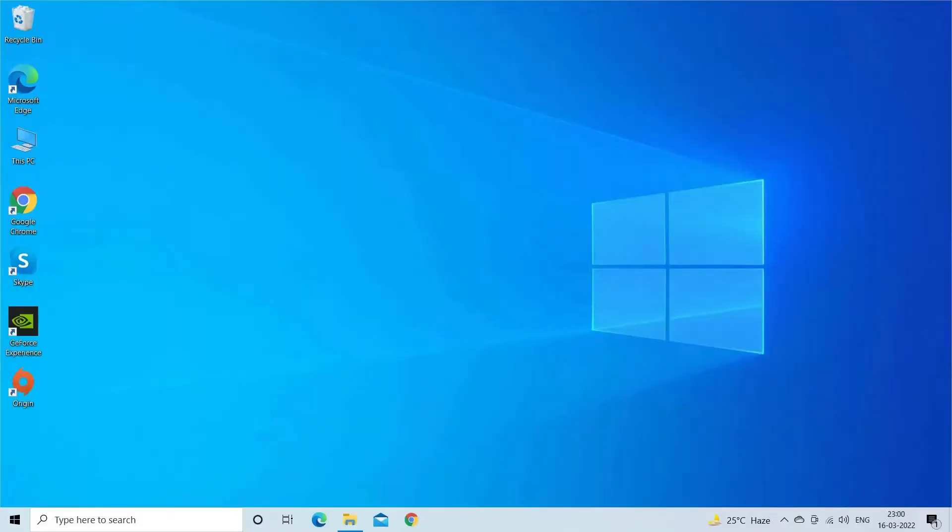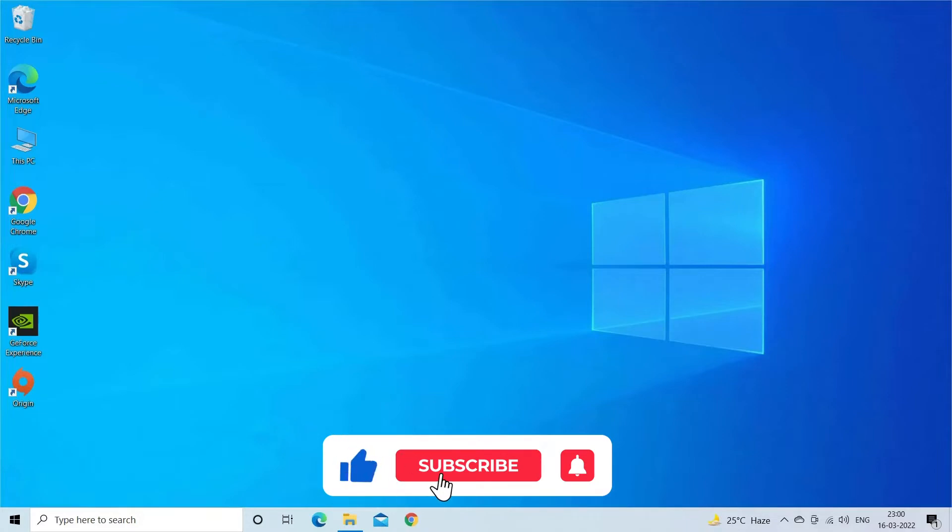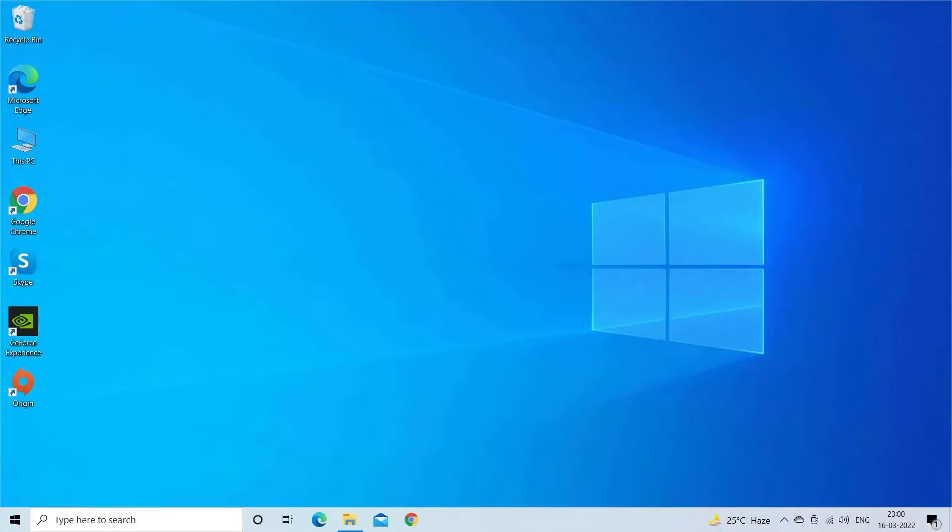Now before starting with the detailed steps in this video, don't forget to like and subscribe to our channel and ring the bell to get notified when another video lands.